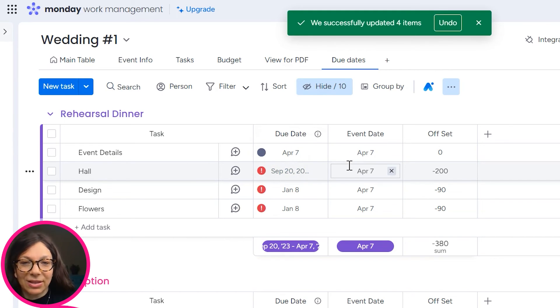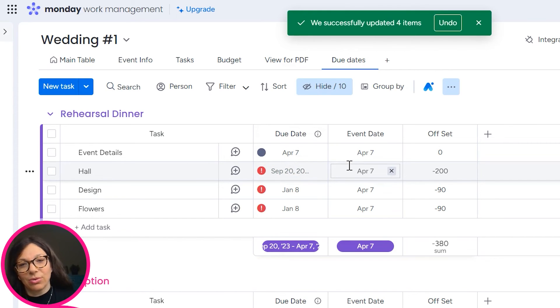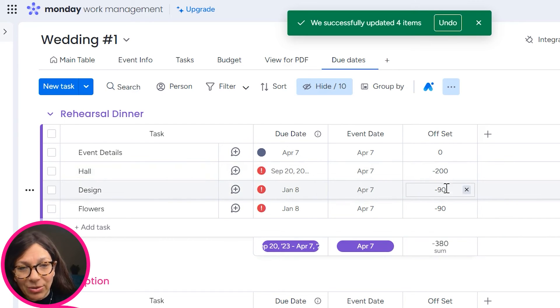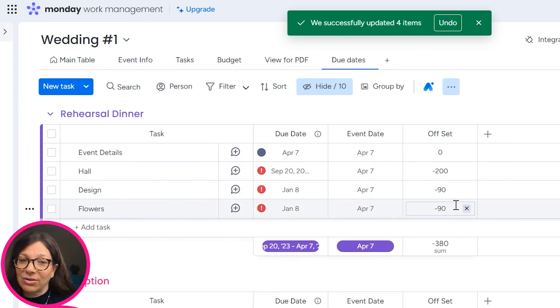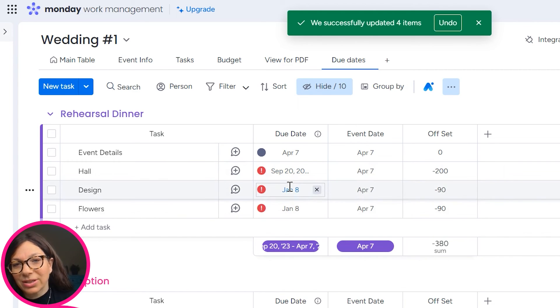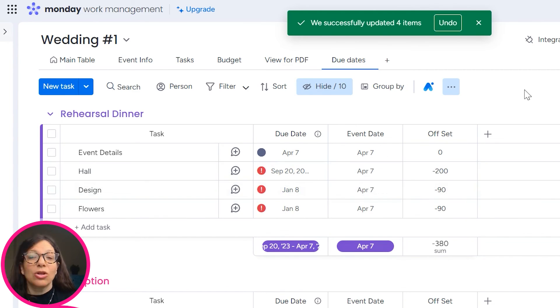But this date to order or finalize the details of the hall was set to September. Now obviously I'm going backwards in time so it wouldn't make sense. You would have to choose a date forward in time, but you can see that these tasks that need to be done 90 days before today were set to January 8th.